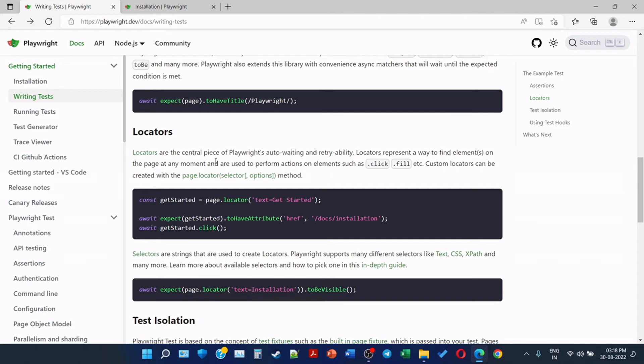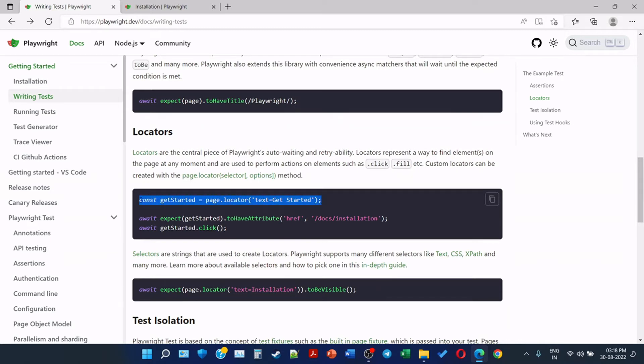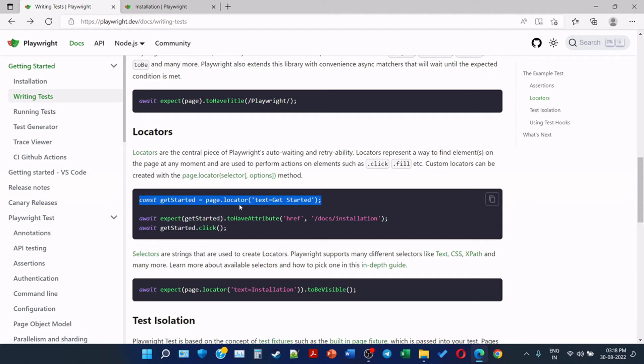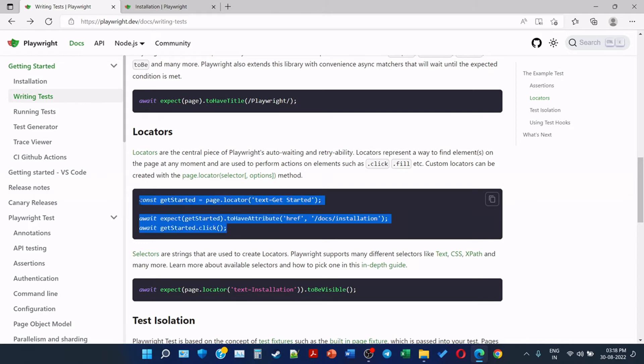Now we can see const getStarted = page.locator, text 'Get Started'. So here we created this element based on text which is equal to 'Get Started'. And await expect getStarted to have a certain attribute. So this part of code we have already checked, and then we are clicking on it.